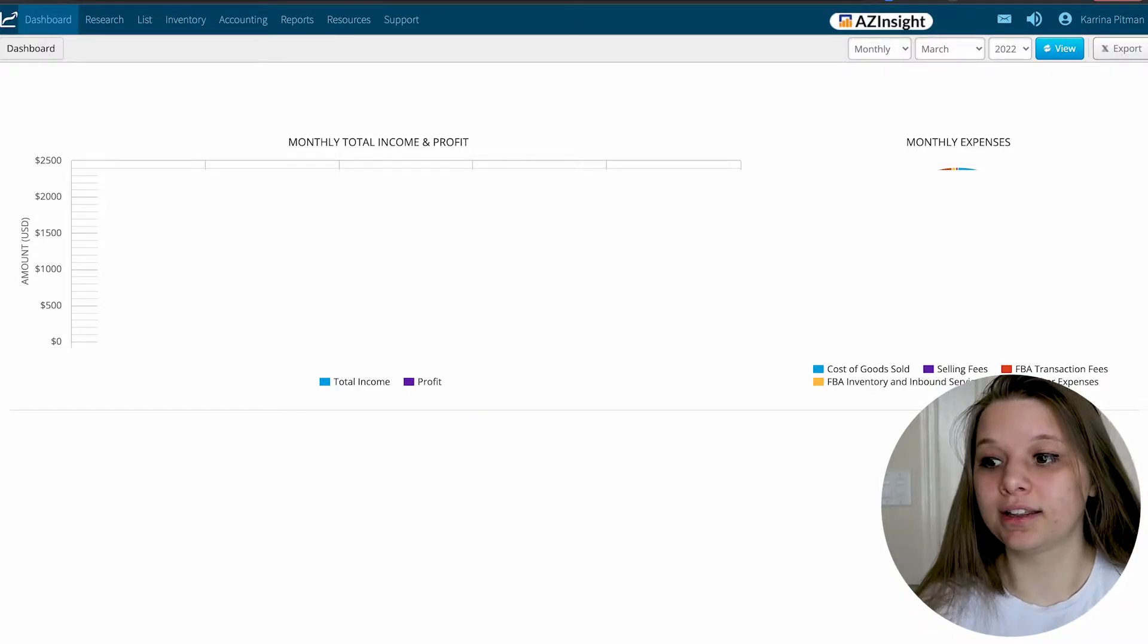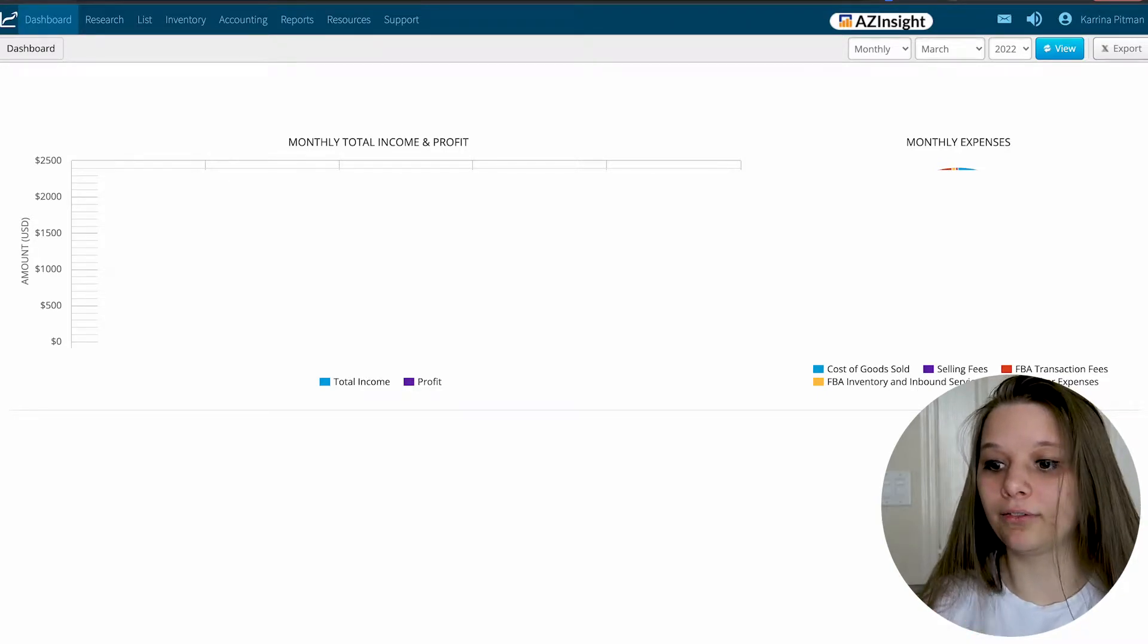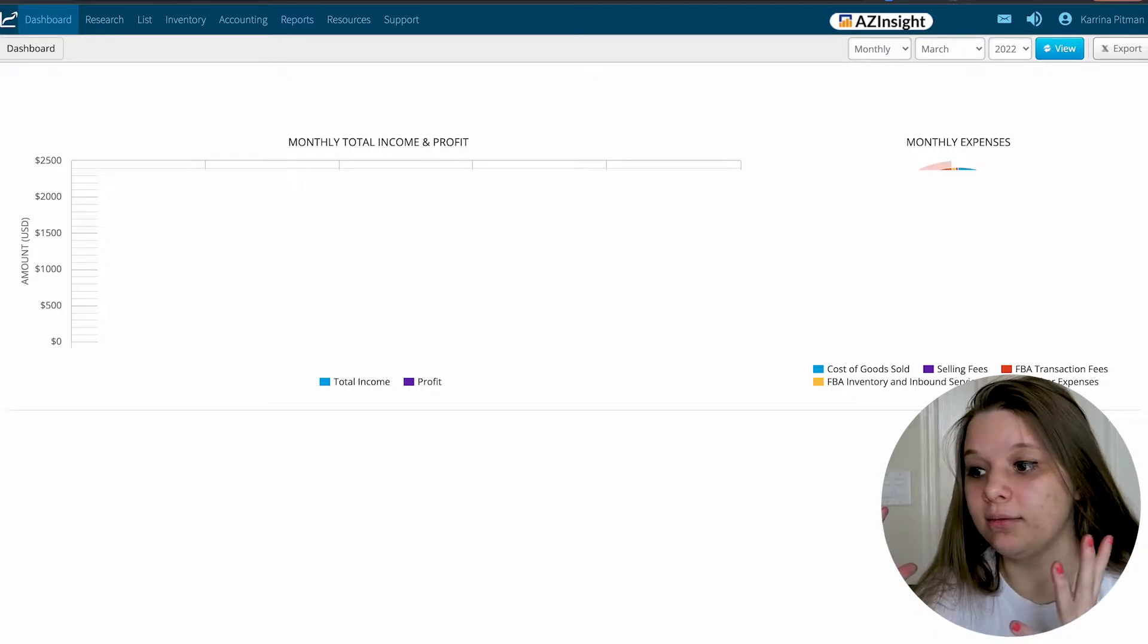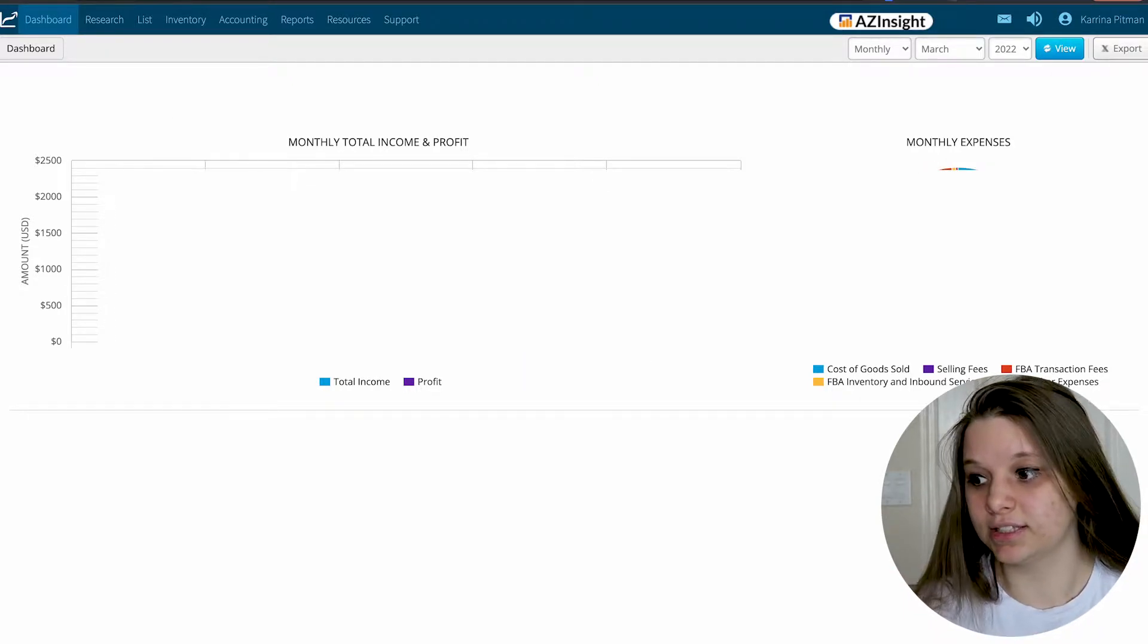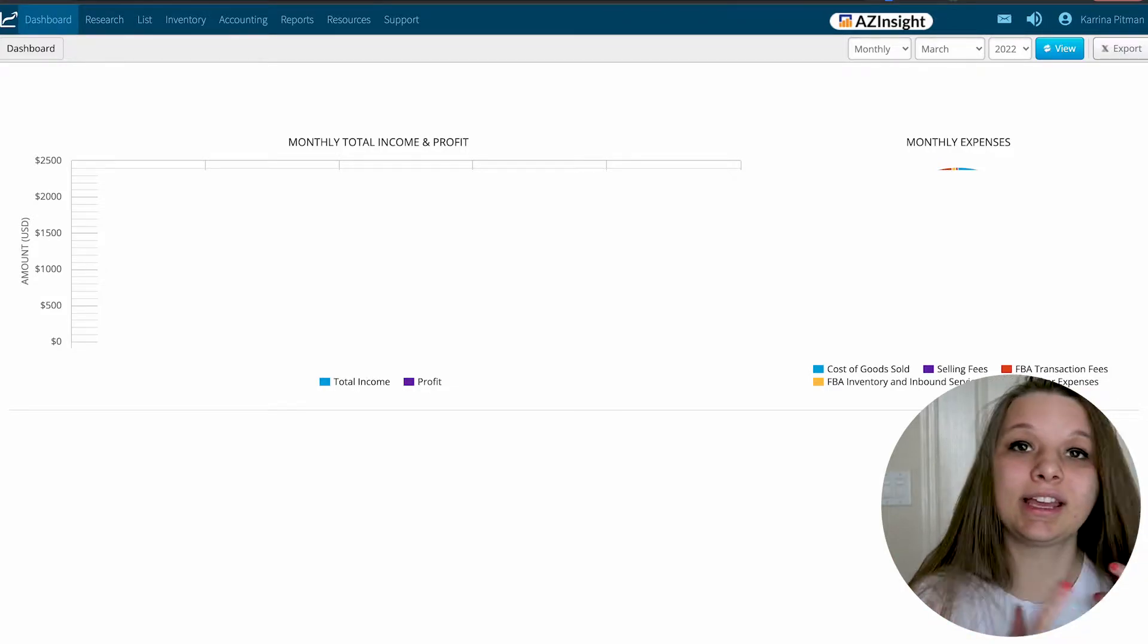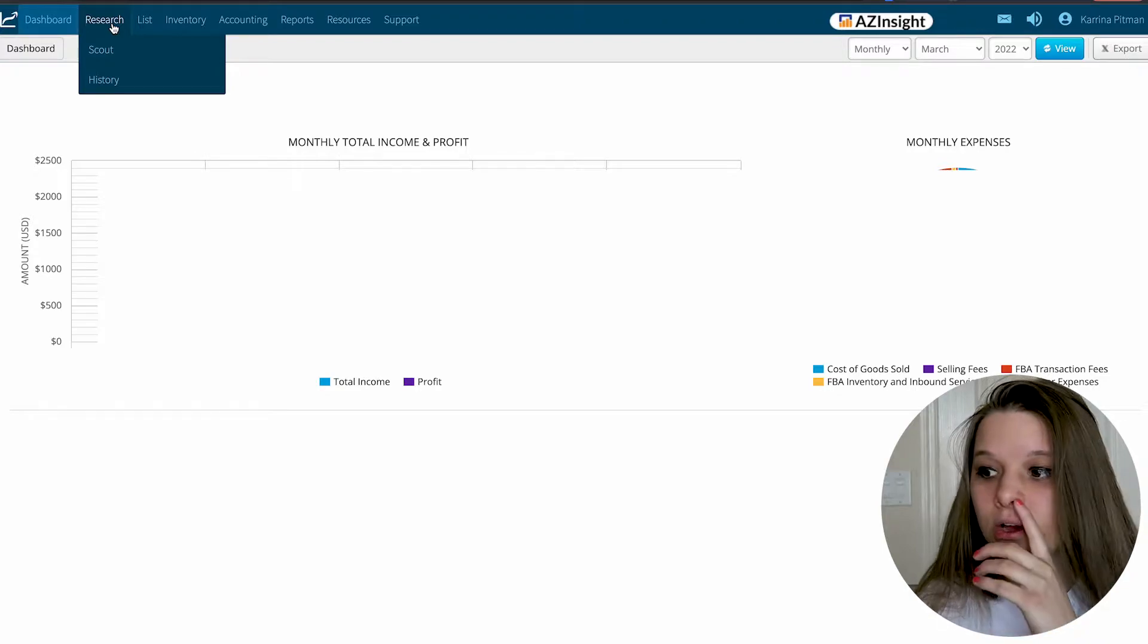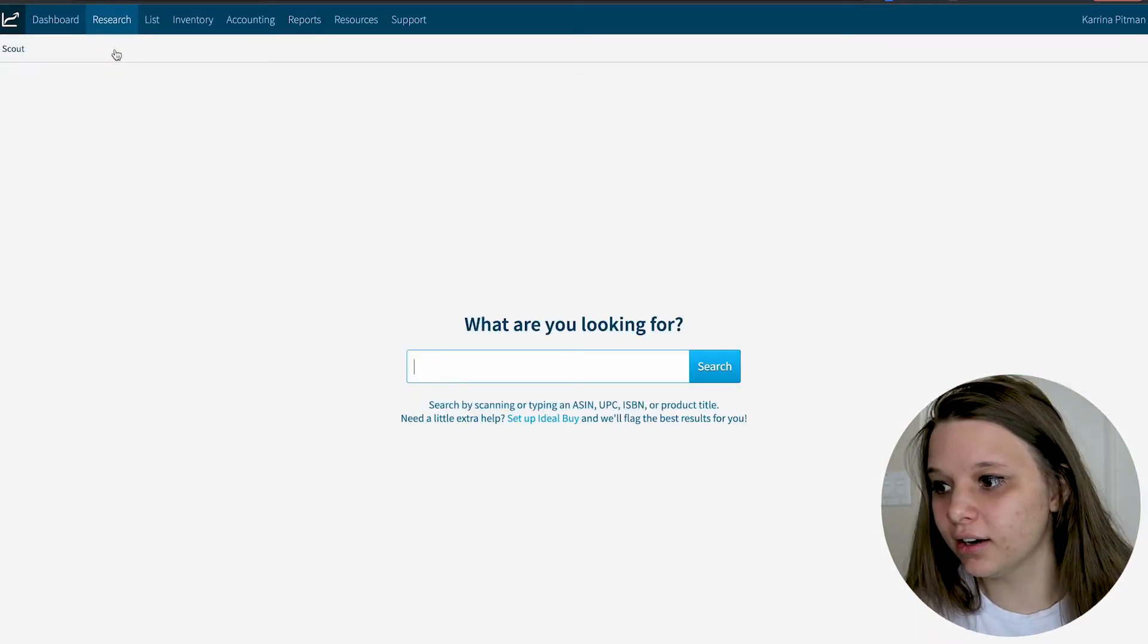When you press dashboard, this is going to show you your monthly income and your profit ratio. On the side, there's a big circle that shows you your cost of goods sold, the selling fees, transaction fees, inventory inbound service fees, and other expenses. It shows the big difference there.